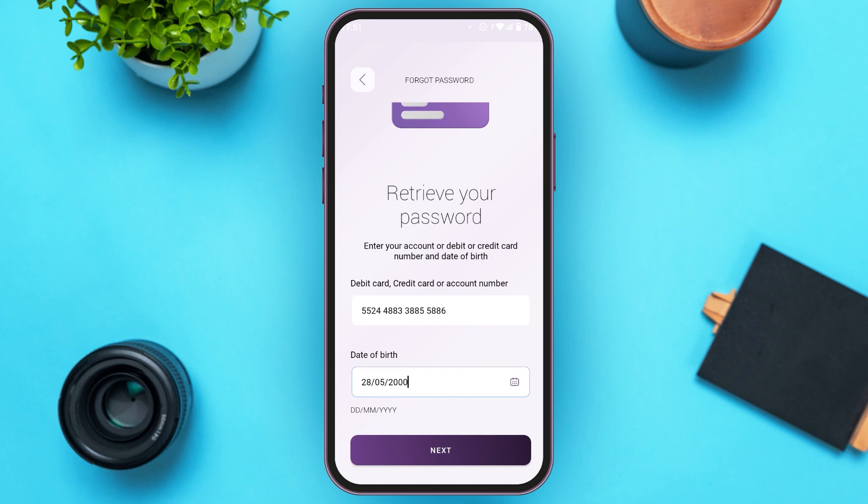After that, you'll be led to another interface. Over there, you'll have to enter your Smart Pass PIN for verification. After you enter your PIN, you'll be led to another interface.